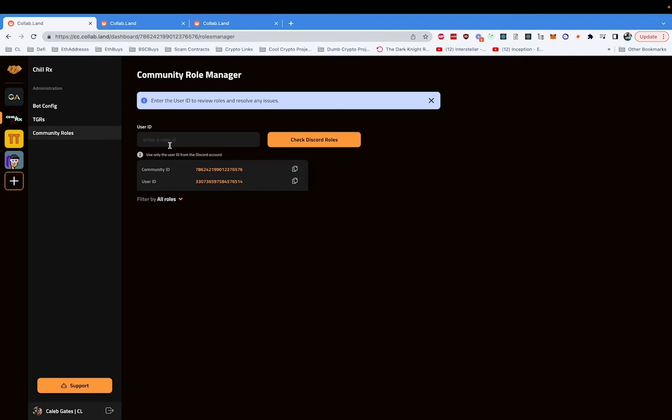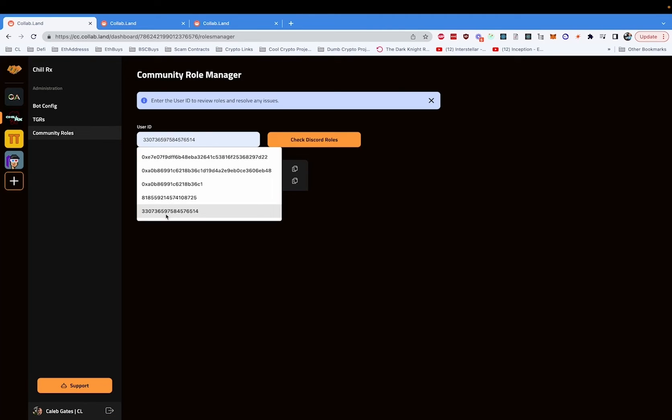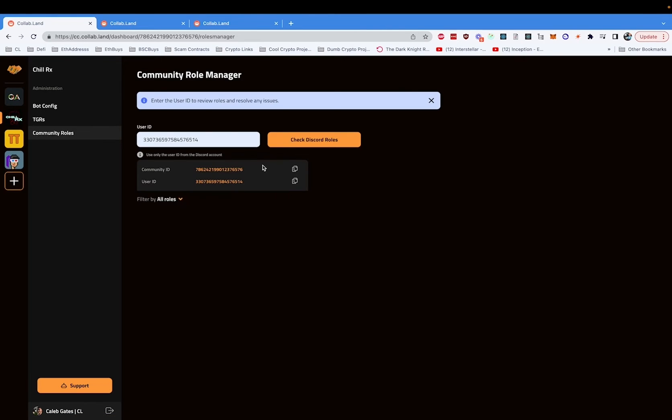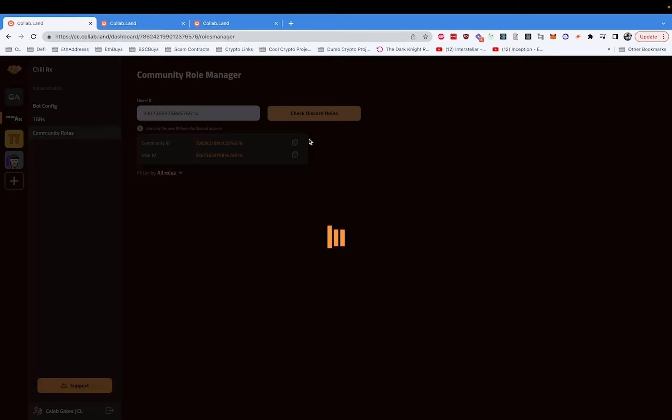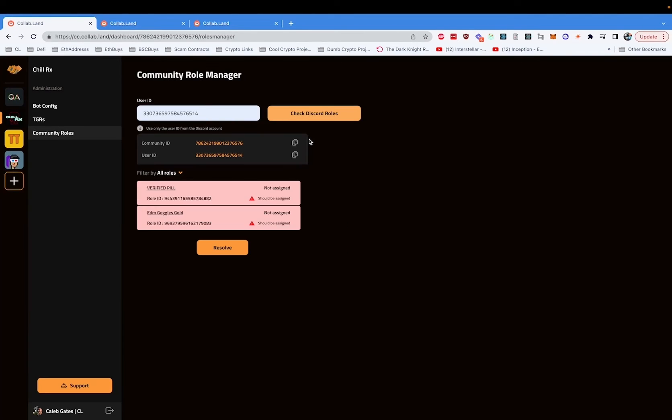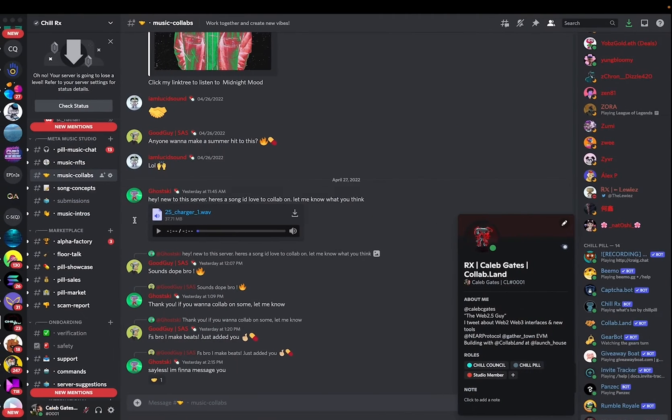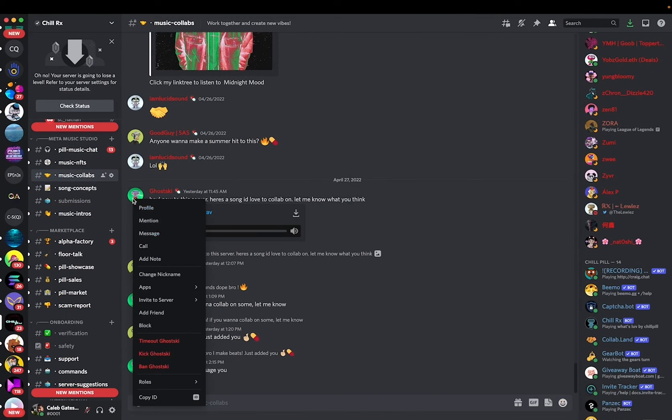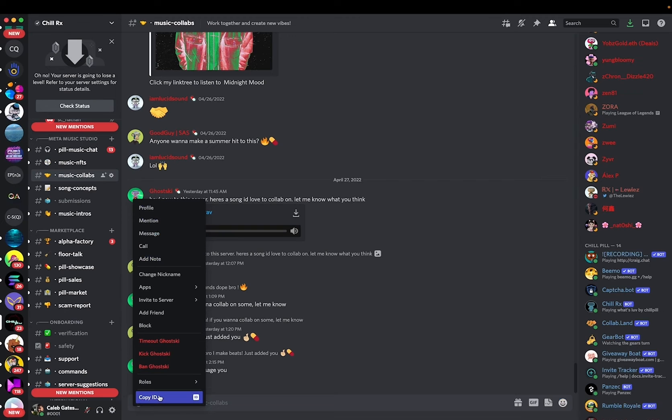For community roles, we can check the IDs of all of our Discord users. If, as a community admin, someone reports to us, hey, I'm not getting the roles I think I should get, then we can check their ID simply by doing this right-click with developer mode on, copy ID.